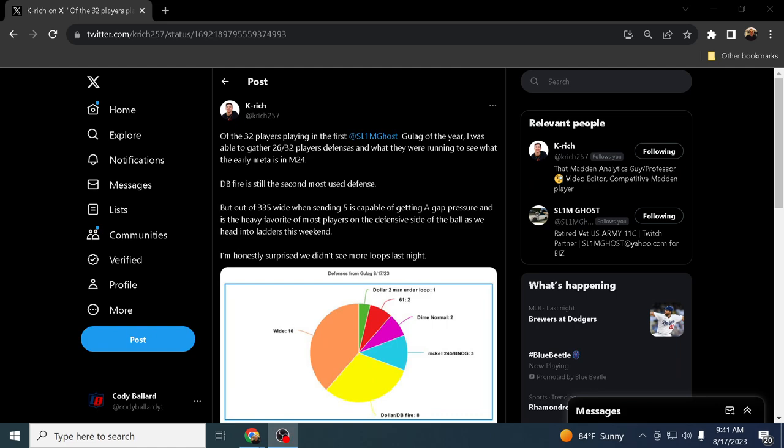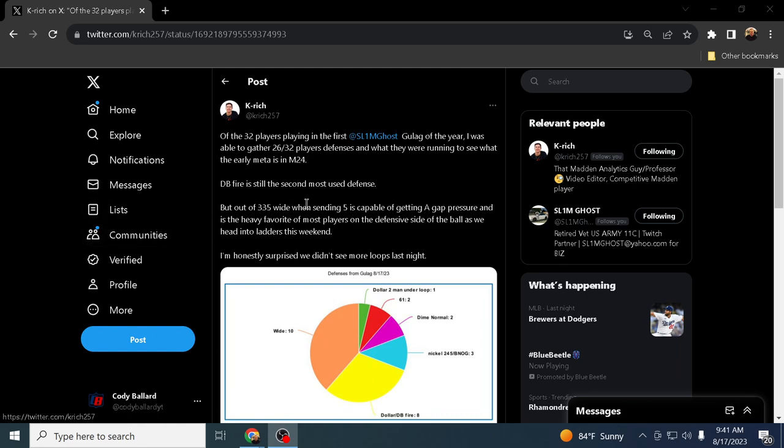This video, I just want to give you a quick pulse on the competitive meta. Last night, first tournament of the year, Sim goes over on the Gulag. Shout out to Slim, runs some of the best midweek tournaments in the Madden community. I really enjoy what he's been doing over the last couple of years in the Gulag.